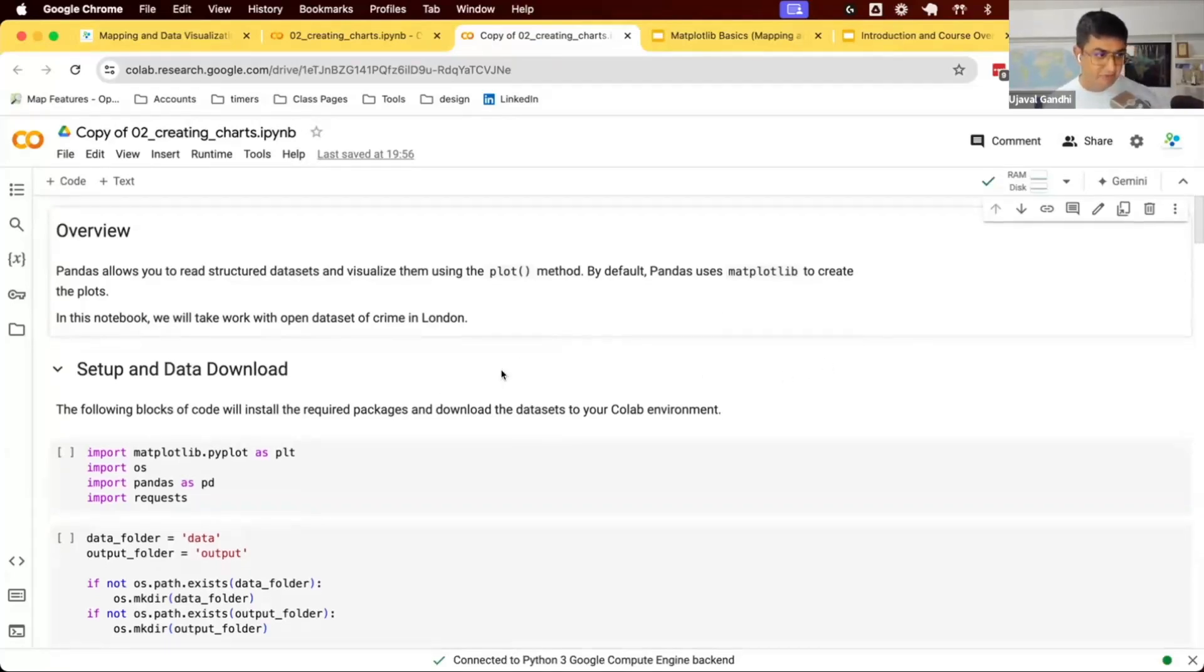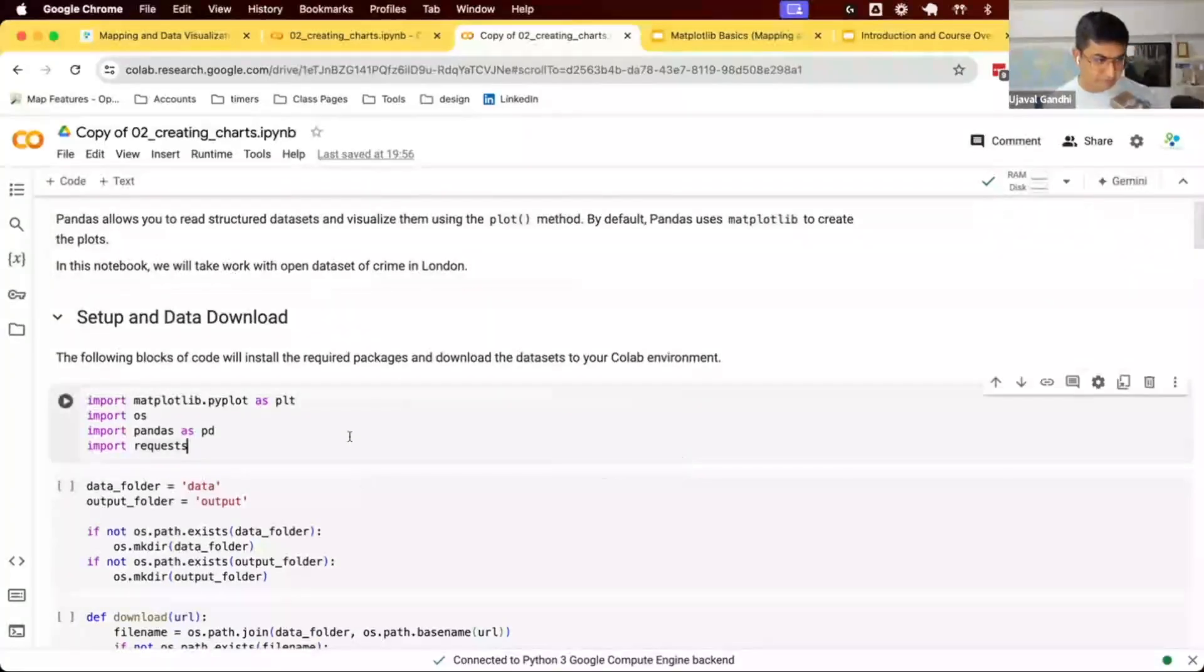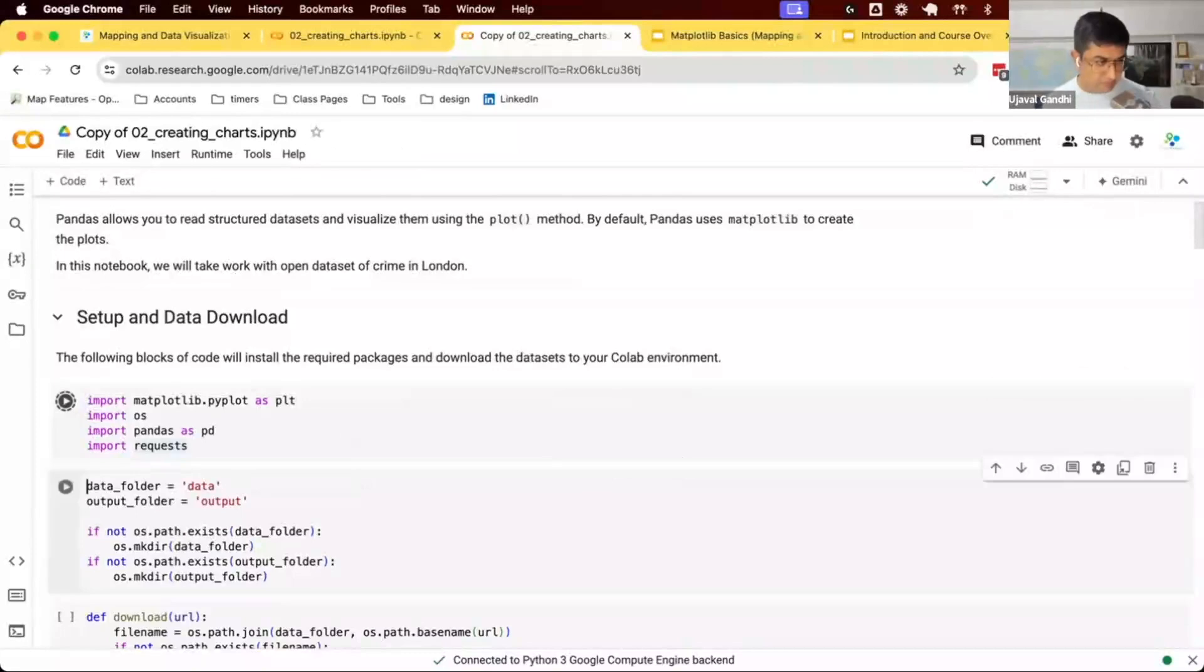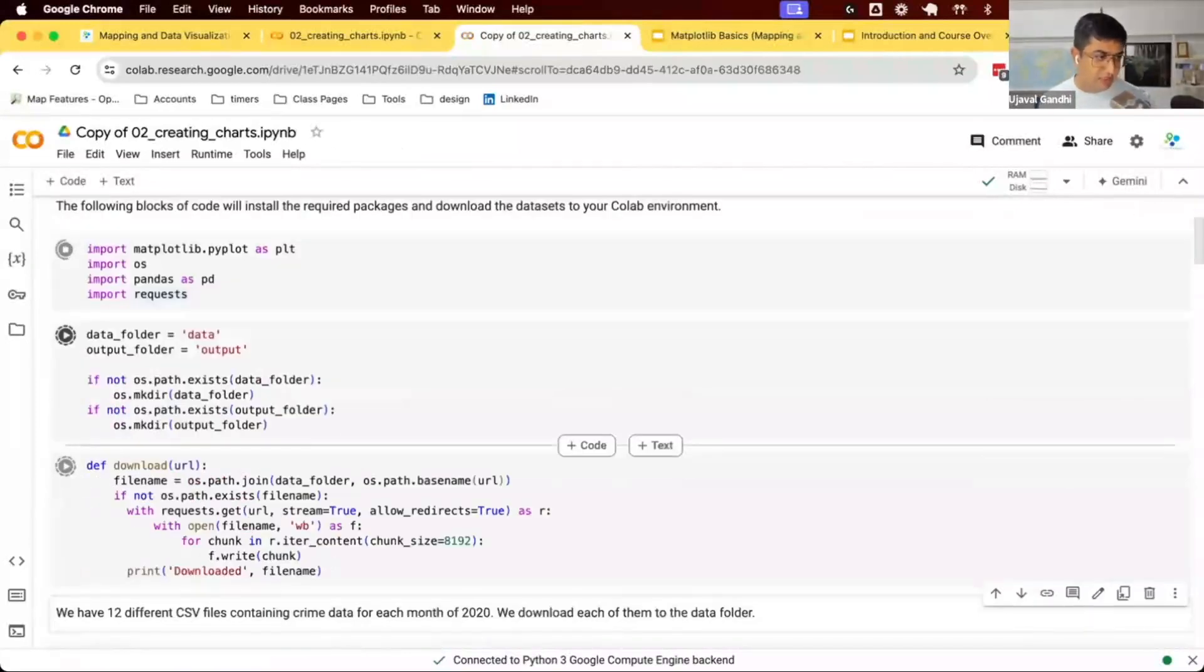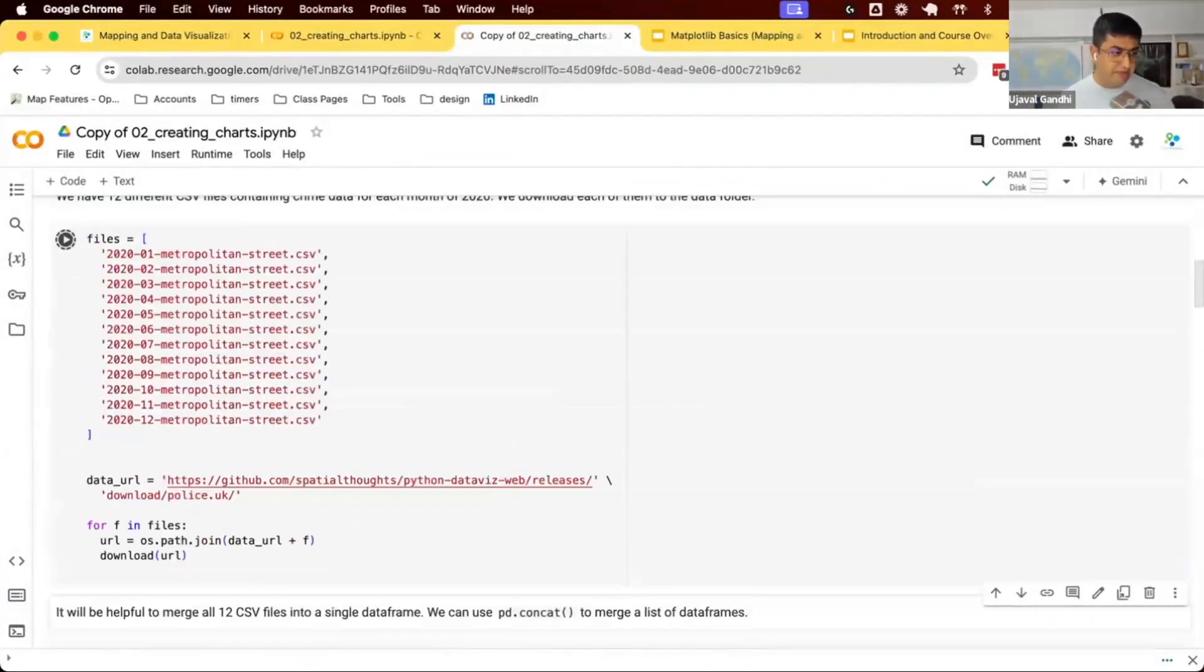Let's run this notebook. We'll run the first few cells. We're going to get some data.